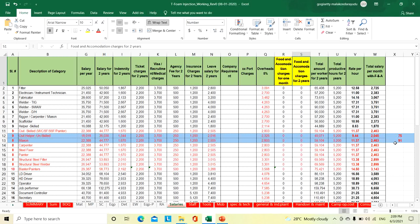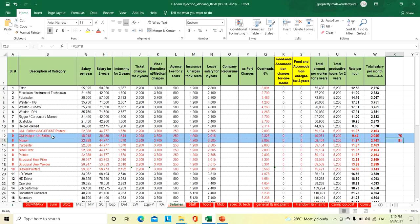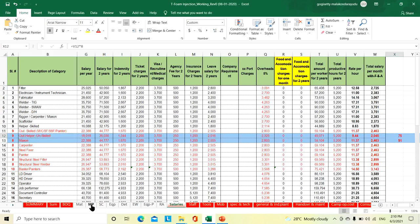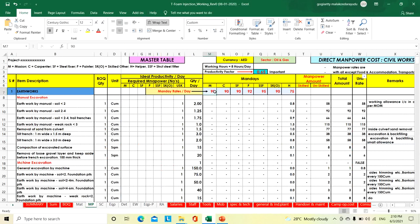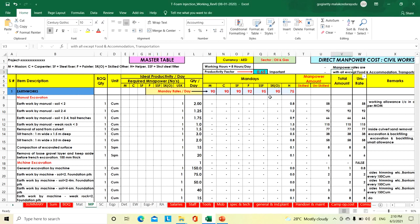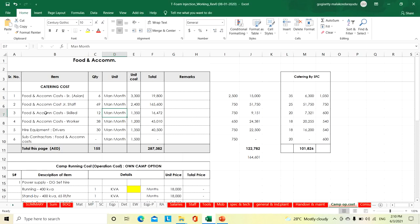For food and accommodation, it is coming mason 91 AED and helper 75 AED. The same rates we consider here: mason 90, similarly carpenter, steel fitter, painter, structural steel fitter, other skilled, and helper 75. Food and accommodation we will consider separately as part of our indirect cost.